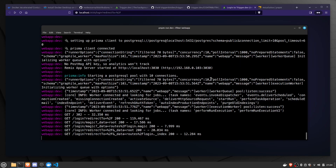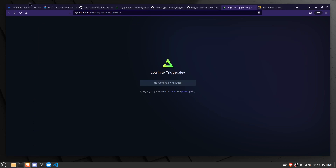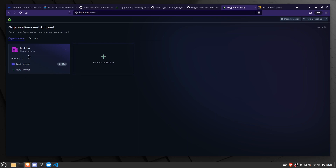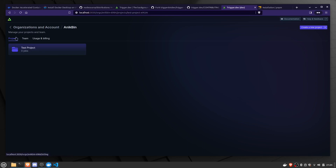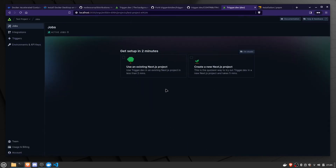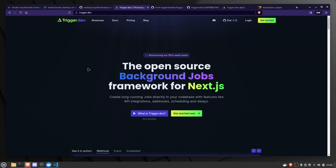We have successfully installed trigger.dev locally on our system. Visit localhost:3030 and you'll come to the login page. Continue with email, enter your email address and name, and you'll be logged into the dashboard. From here you can create an organization and your project and easily work on it. So this was my video on how you can install and set up trigger.dev locally on your system. Thank you.